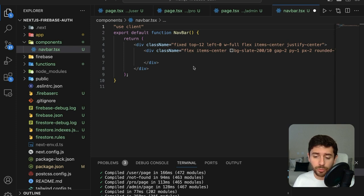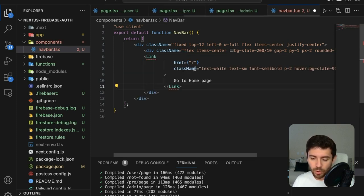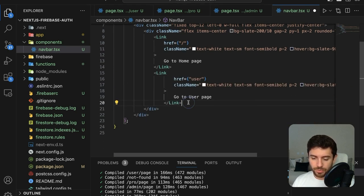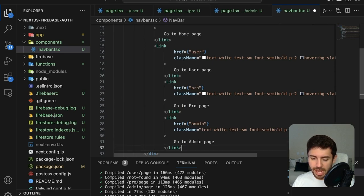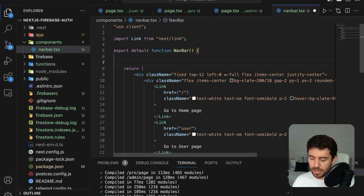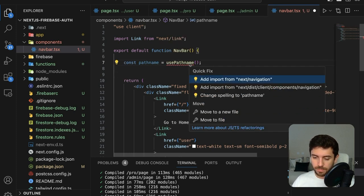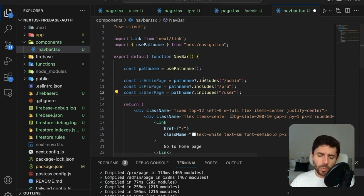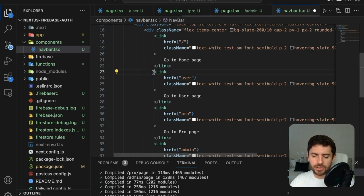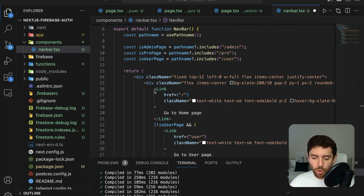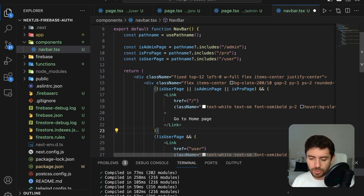Inside the container, put four links — one for each page: homepage, user page, pro page, and admin page, importing from next/link. We don't want to always show the same buttons — we want to render them conditionally. At the top of our component, use the usePathname hook from next/navigation and create three variables, each to know if we are on the corresponding page. Then render the links conditionally based on the current page.